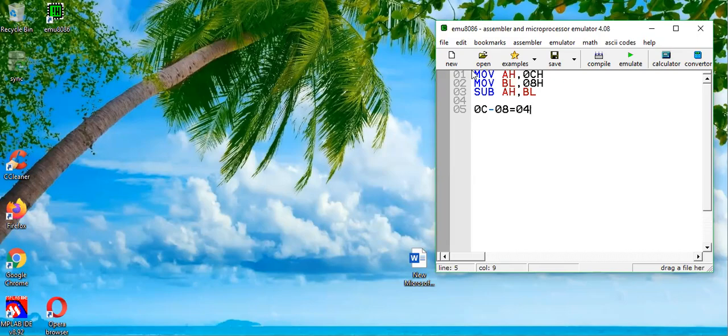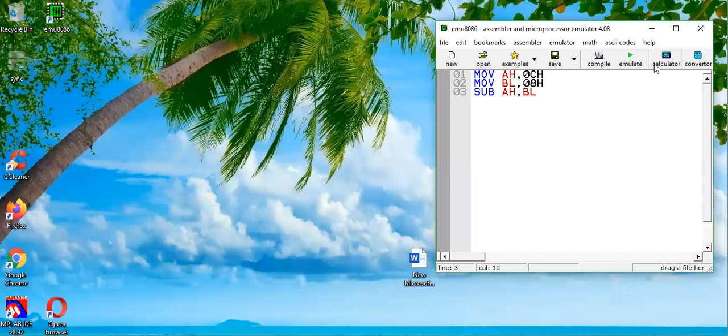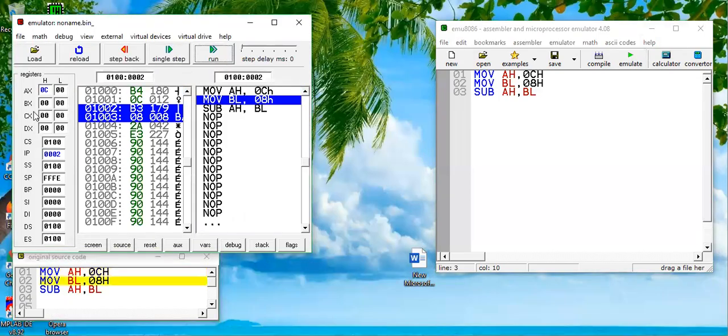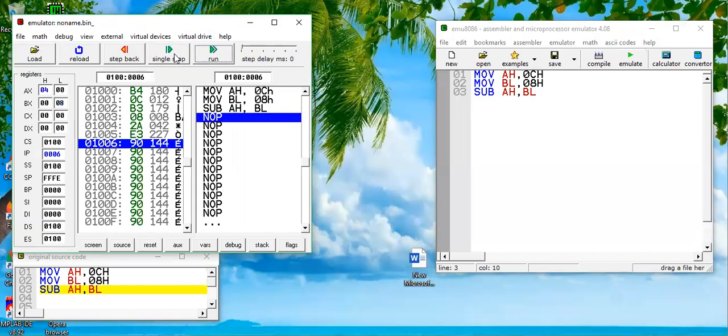So 04 will be stored into AH, which is the destination register. Let's test this program. Let's press the emulate button and execute this program step by step, single step. 0C is loaded in AH, 08 is loaded into BL.